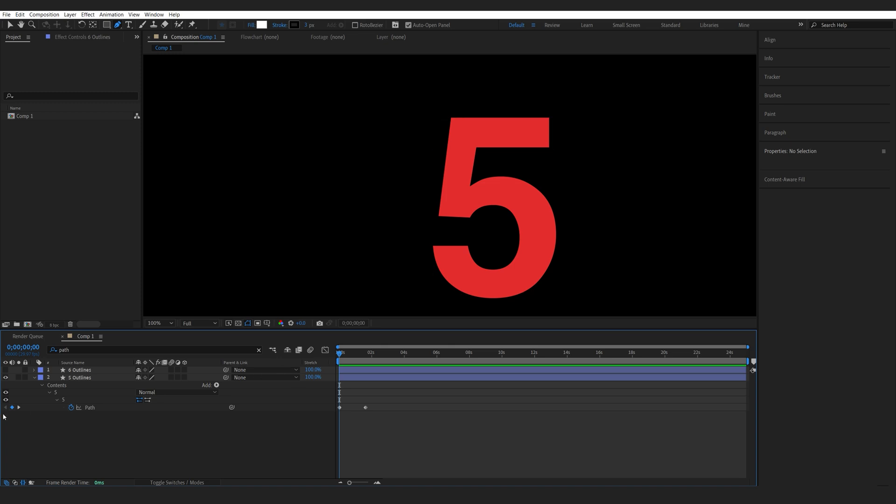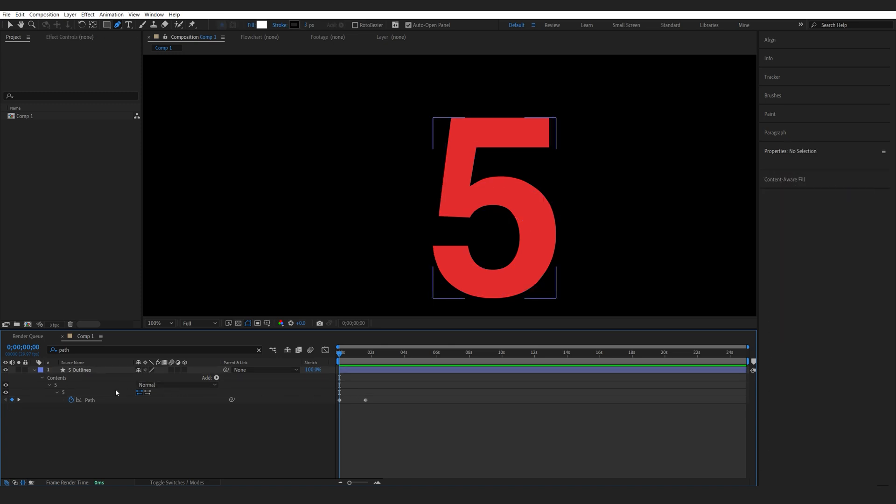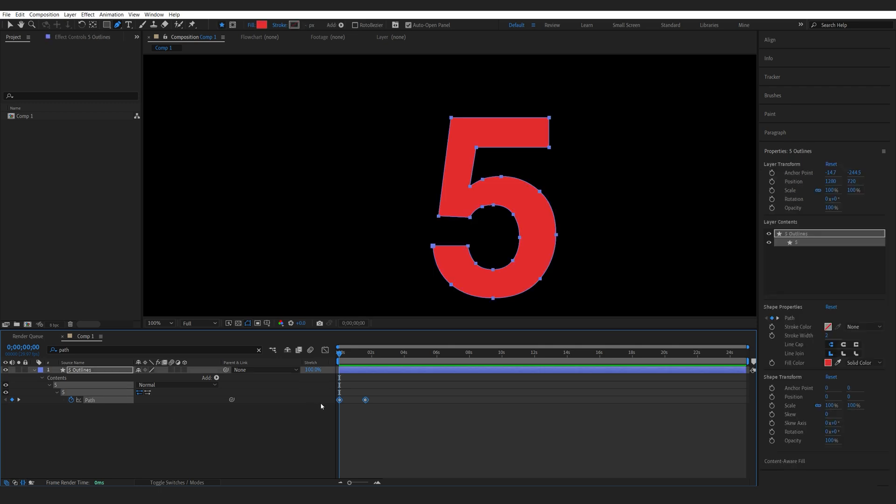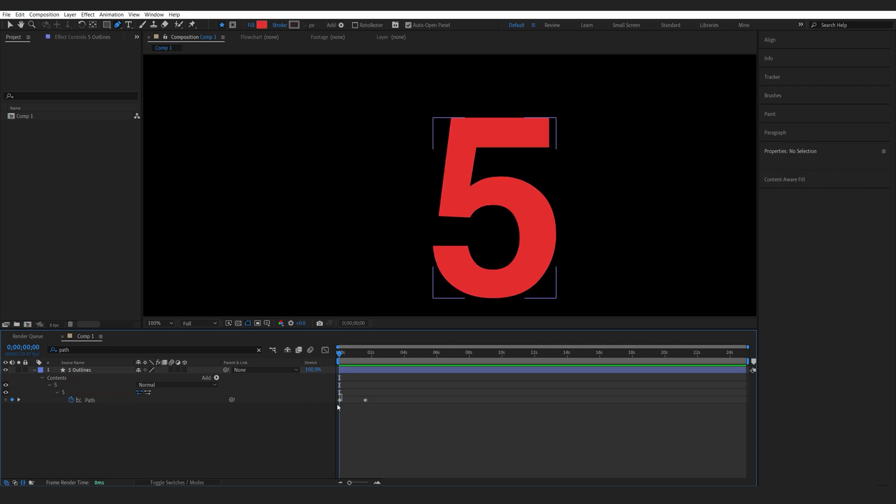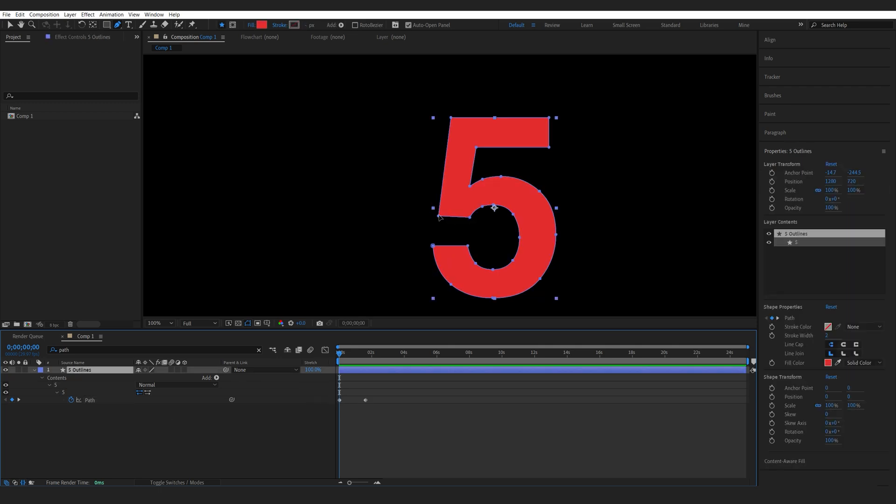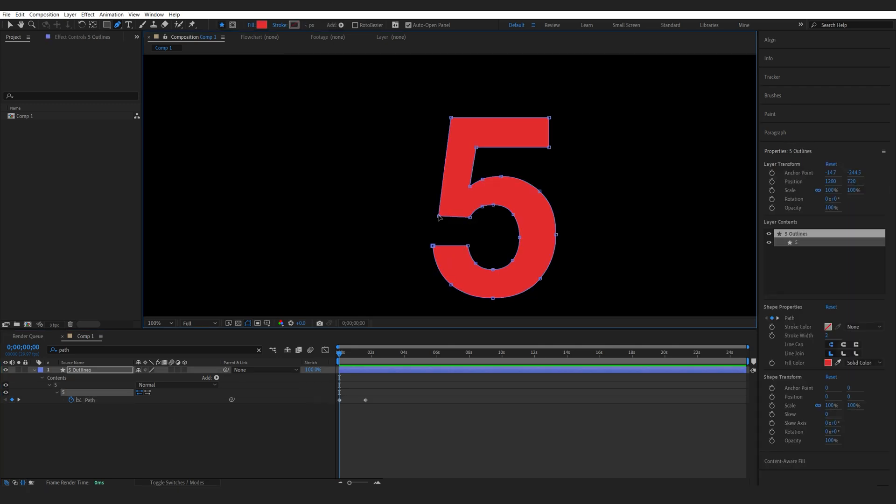So the way we fix this is let's go and delete this layer because we don't need it anymore and I'll select our path, go to my first keyframe here. So let's select this path for example here.